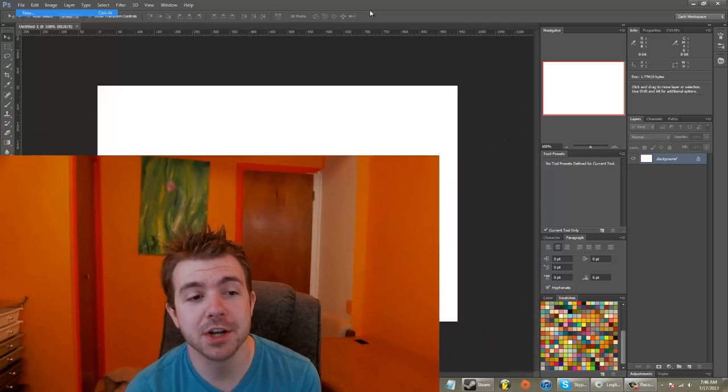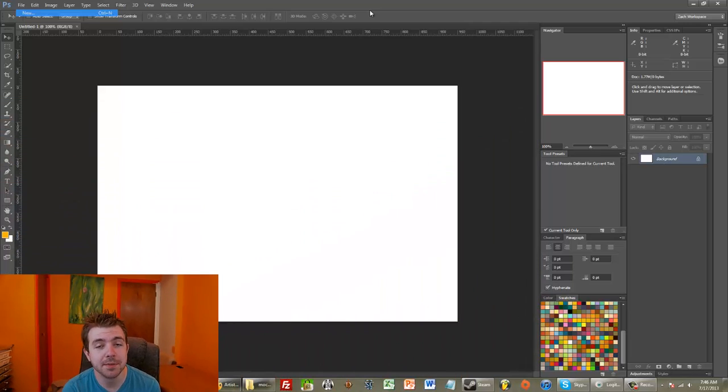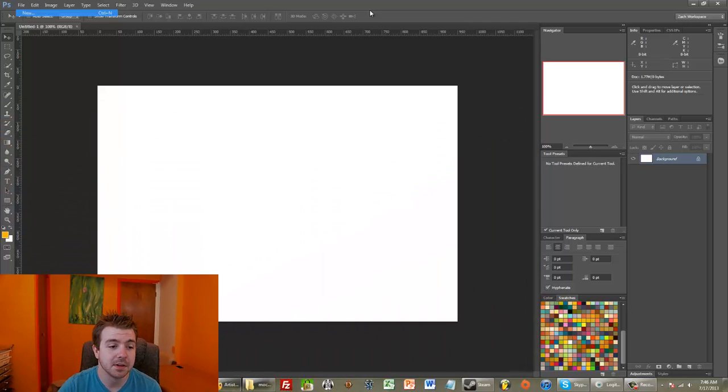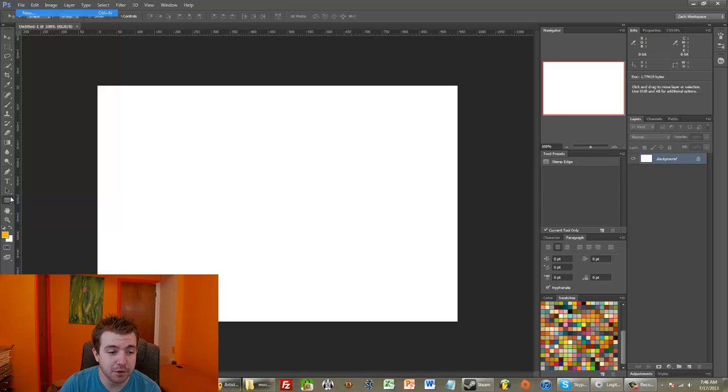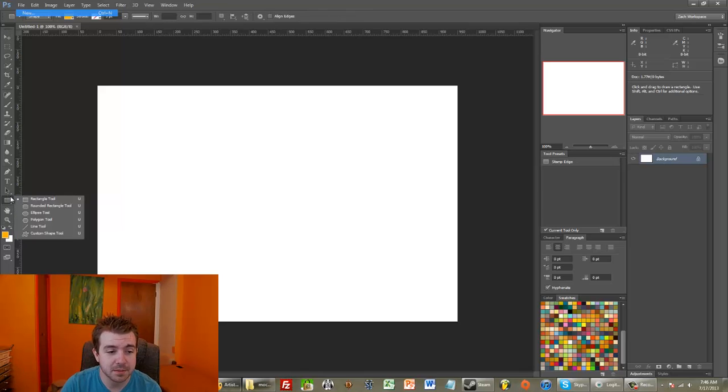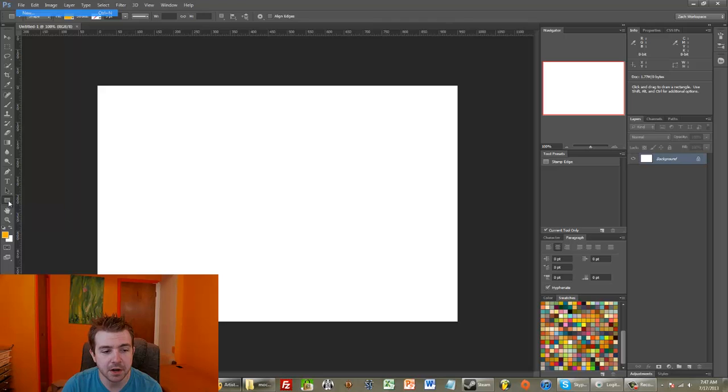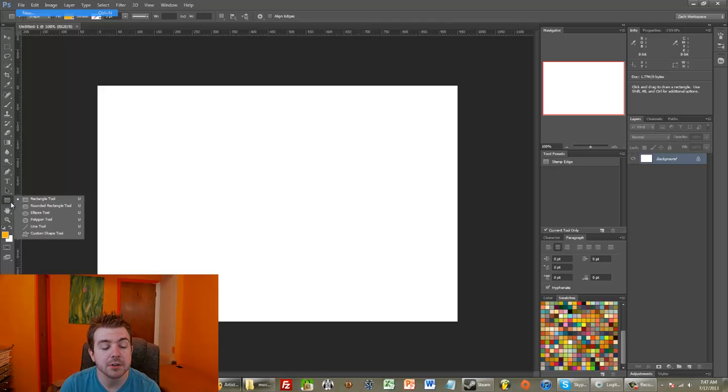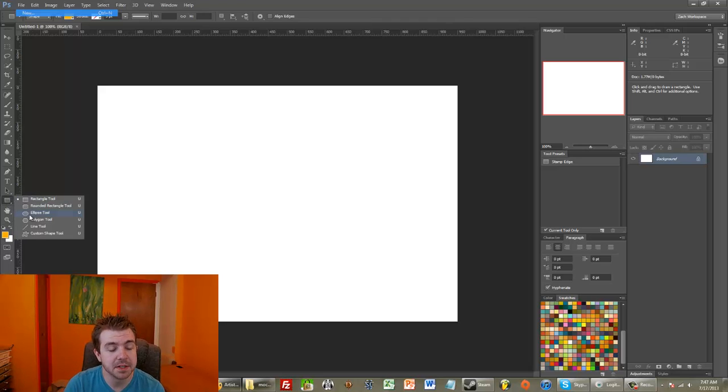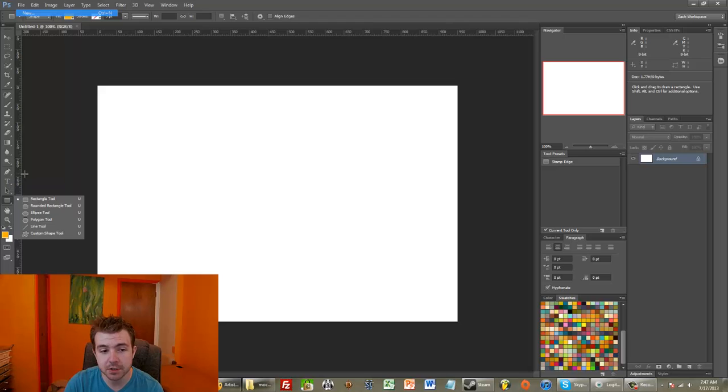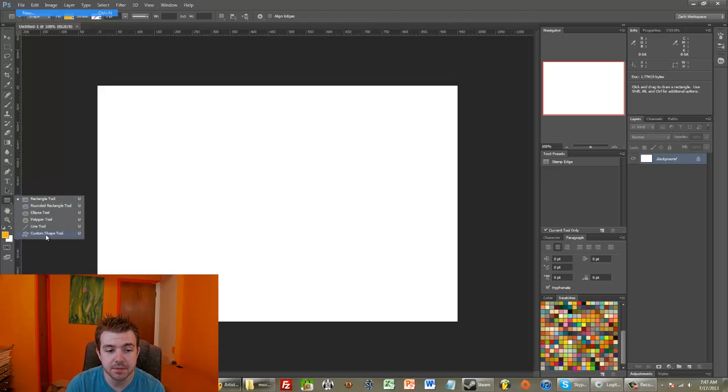First thing we're going to do today is open up Photoshop, because we're going to be learning about custom shapes. So to give you a quick little overview of what custom shapes do, when I'm in Photoshop, I can click over here. Right now it shows a rectangle tool, but basically it's these shape drawing tools, and we see at the bottom there's custom shape tool.